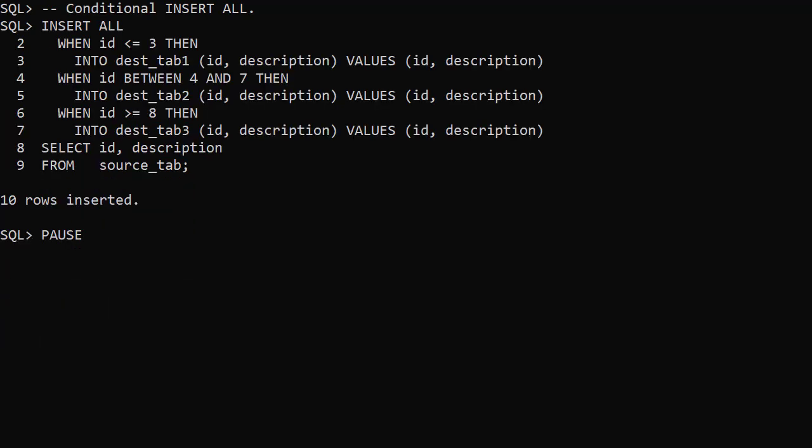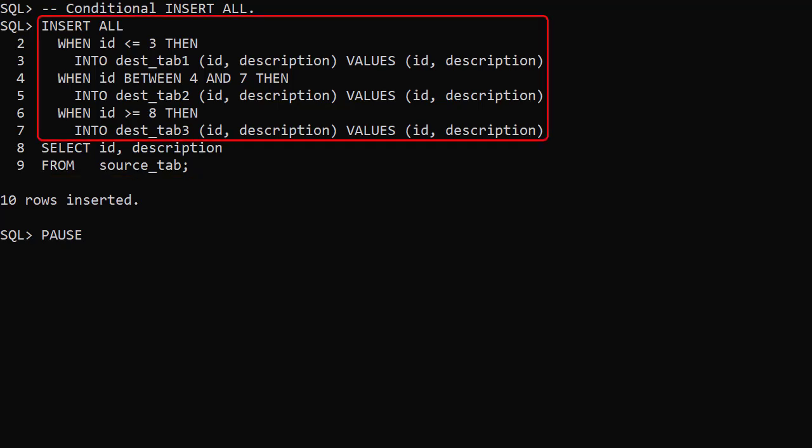In this example we're still doing an INSERT ALL but they're conditional inserts. For each row returned by this query we check each of the conditions. If a condition is true we insert.